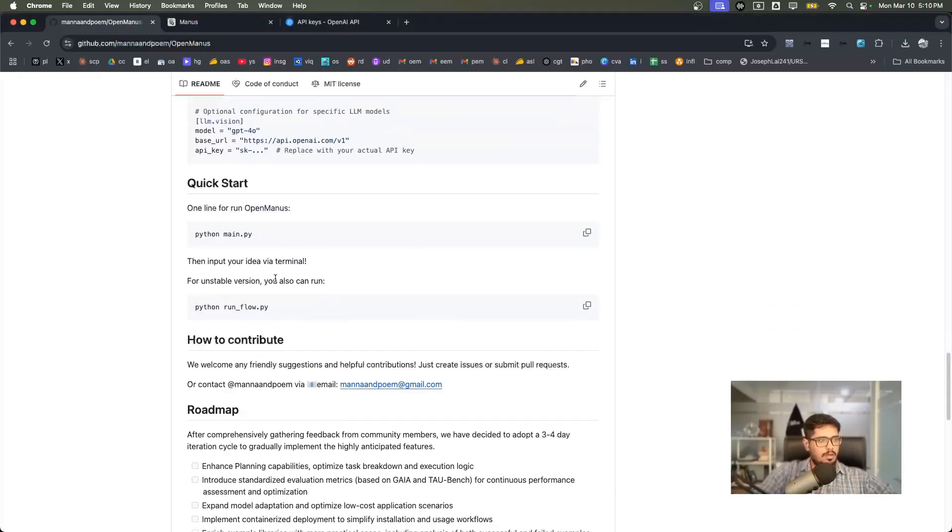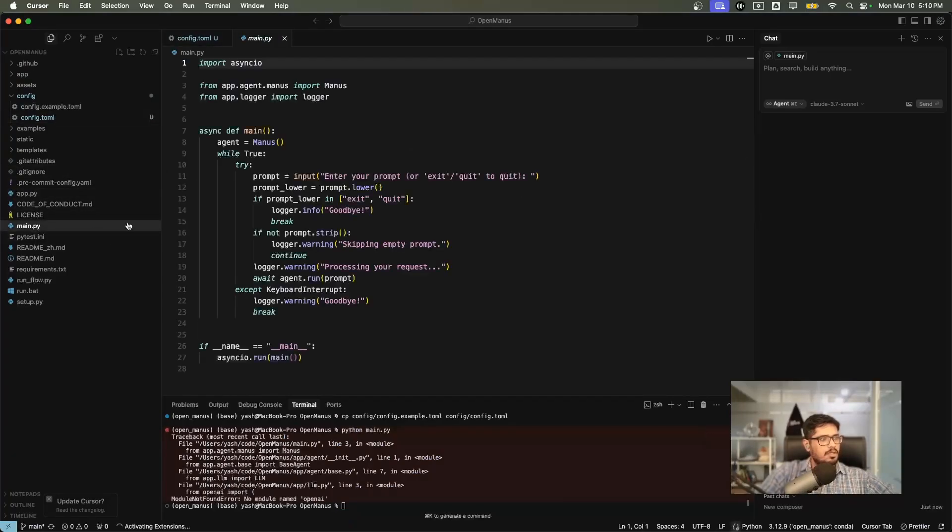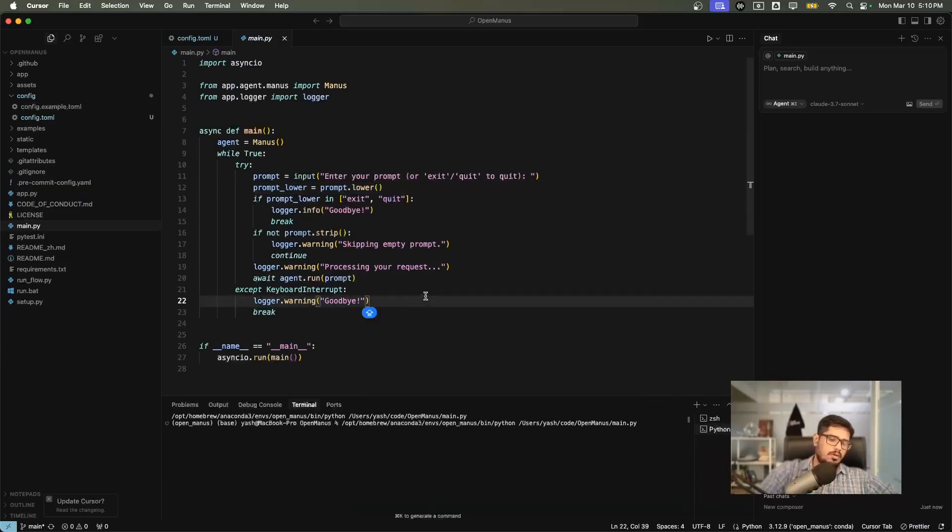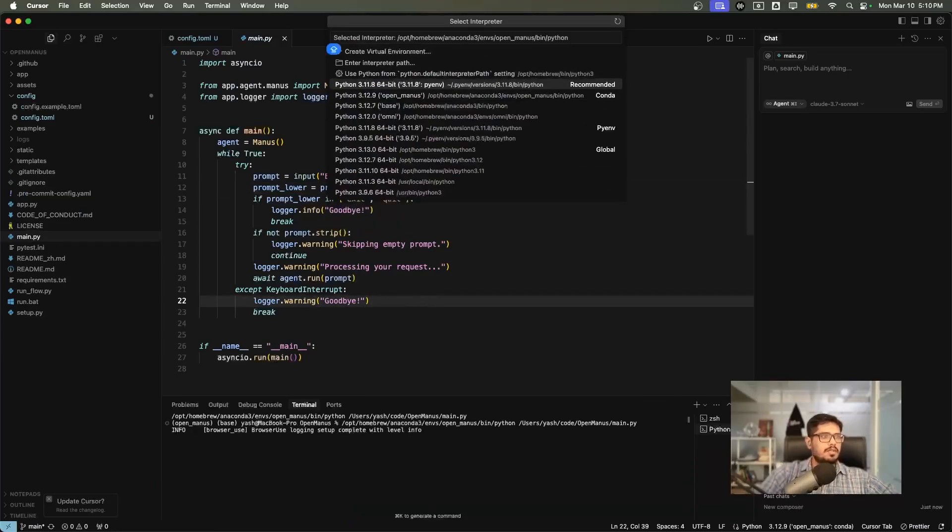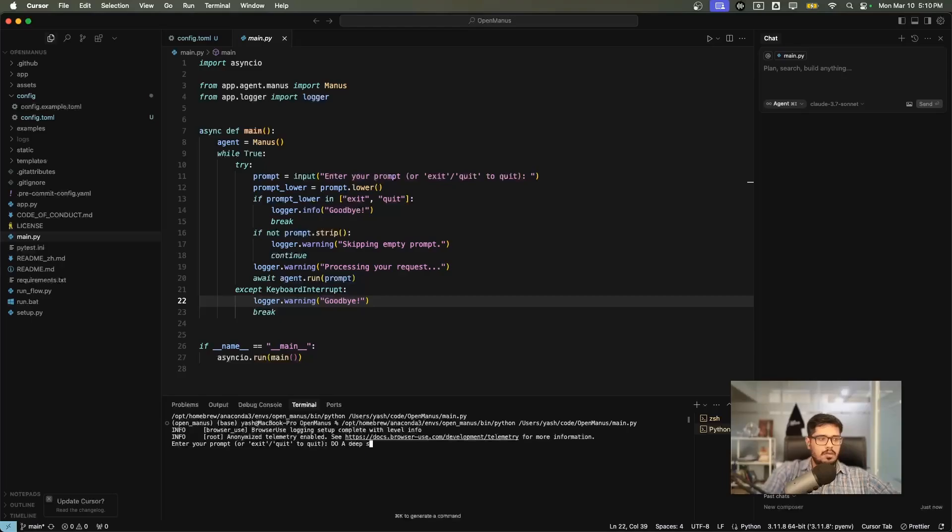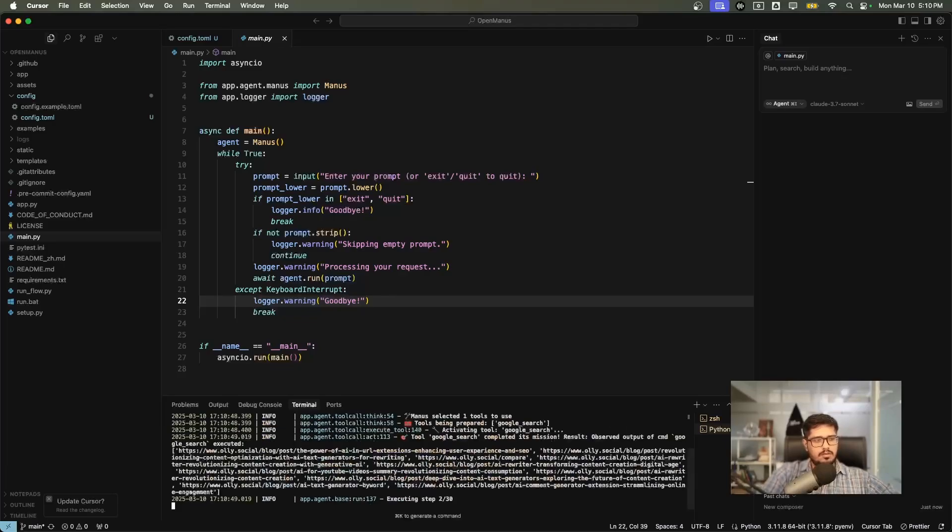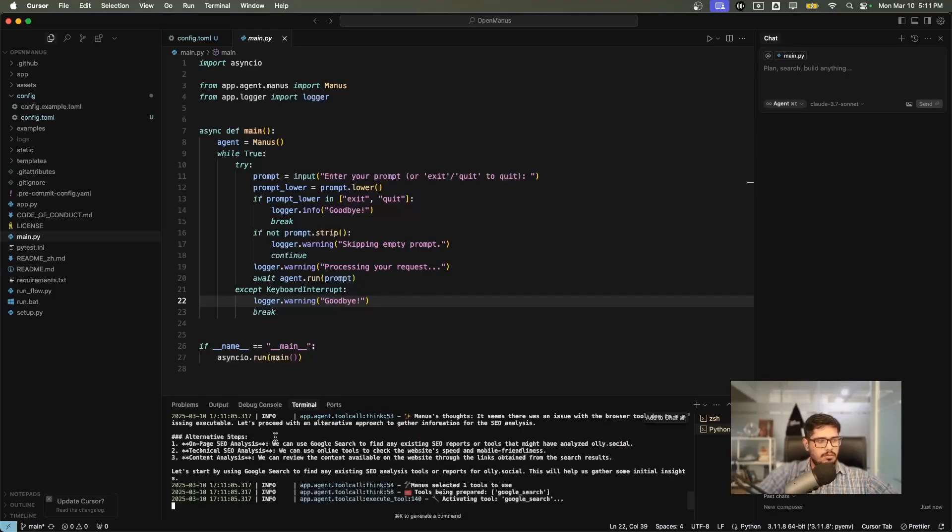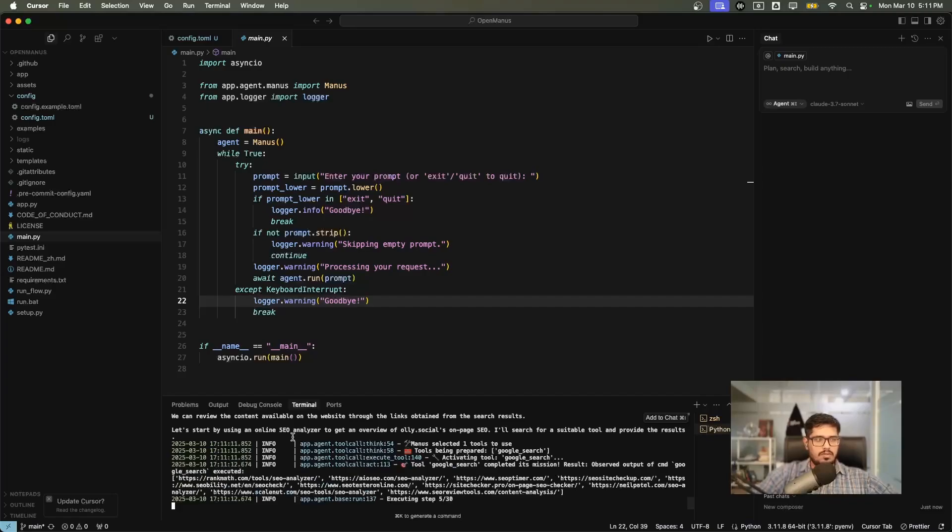I think my setup is completed. I don't really need the Azure setup. I'm going to remove this. Let's go back to our repo and run this command. I think we are not in the environment correctly, which is why it's failing. Let's open main.py and directly try running this from our environment. You need to do Command P and choose this environment as your recommended environment. You can see it's asking for your prompt: do a deep SEO analysis for Ollie Social. Let's see how this works.